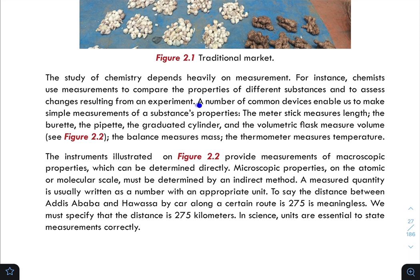A number of common devices enable us to make simple measurements of a substance's properties. Using a device, you can measure a substance's properties in different ways.